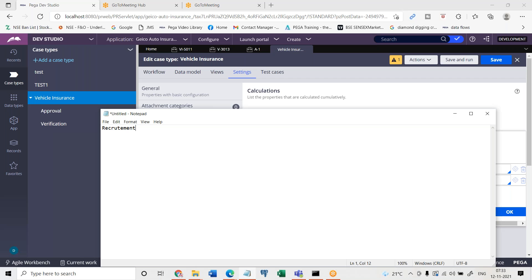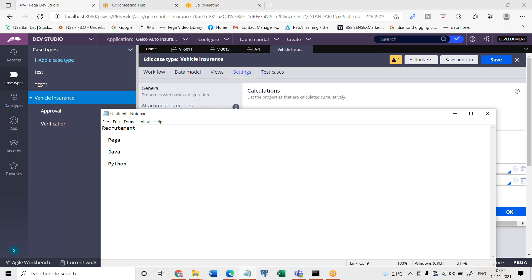Let's say they have created a recruitment case where recruitment case is a parent case and based on the selection that they have made, the child cases have got created. So what are the child cases that have got created? Let's say they have chosen Pega as one of the option with four open positions, and also they have chose Java and they have chosen let's say Python. These are the different technologies that they have chosen.